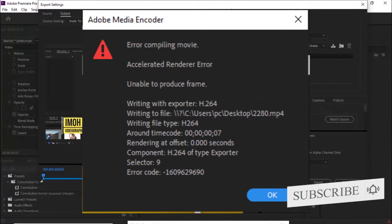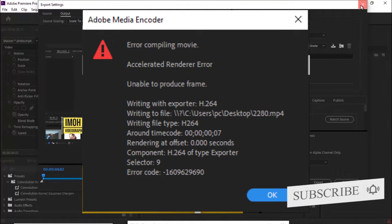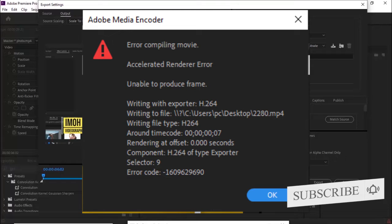that says 'error compiling movie, accelerated render error, unable to produce frame.' My first instinct was to panic because of the time it took to create that video, but after about 30 minutes I was able to figure out the solution